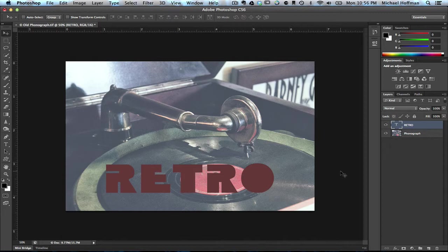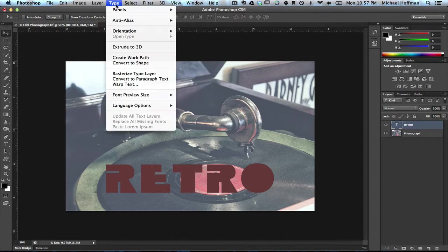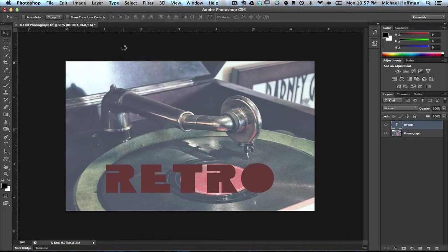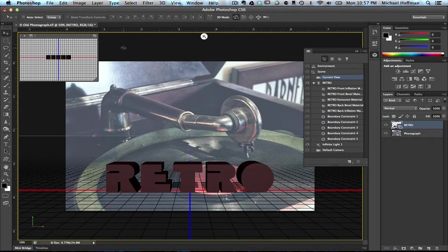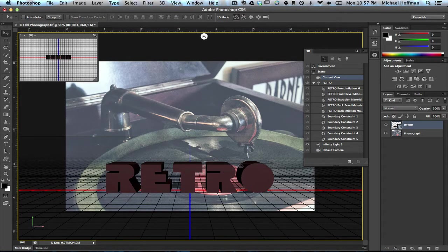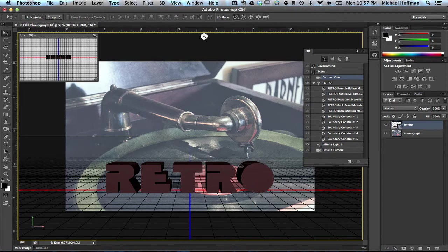We're going to build our 3D object up, we're going to split it apart, and we'll start by selecting this text layer in the Layers panel. Then we'll go to the Type menu and choose Extrude to 3D. At this point, you should see the type looking more 3D. You can see the extrusion receding into the background.